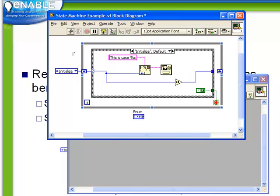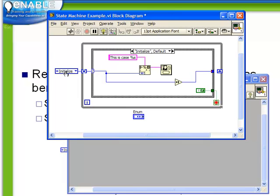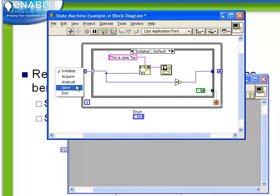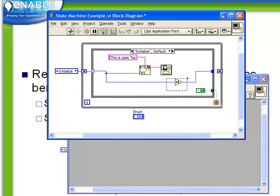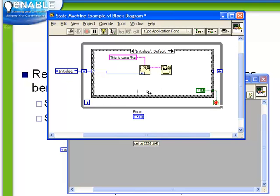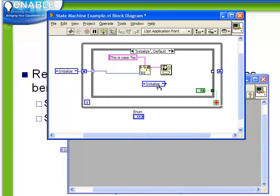Now, because enumerateds are fundamentally numeric, we can still use the increment value here. However, it's a bit confusing because it's not immediately obvious which case is which. If we were to increment initialize by one, it is going to go to acquire. But if we were to edit our elements and change the order of them, then the increment is not going to be as intuitive as it would appear to be now. So instead of the increment, we're going to actually delete that entirely. We're going to use a constant. We're just going to use the control key and drag our constant that we've created here.